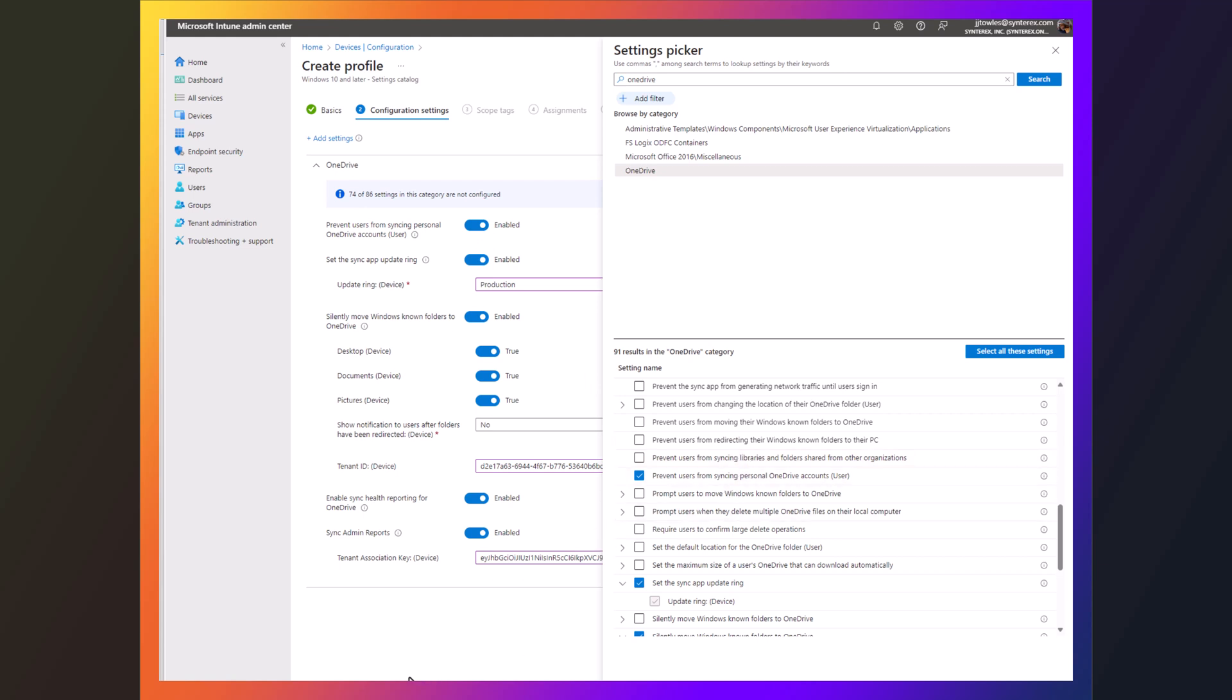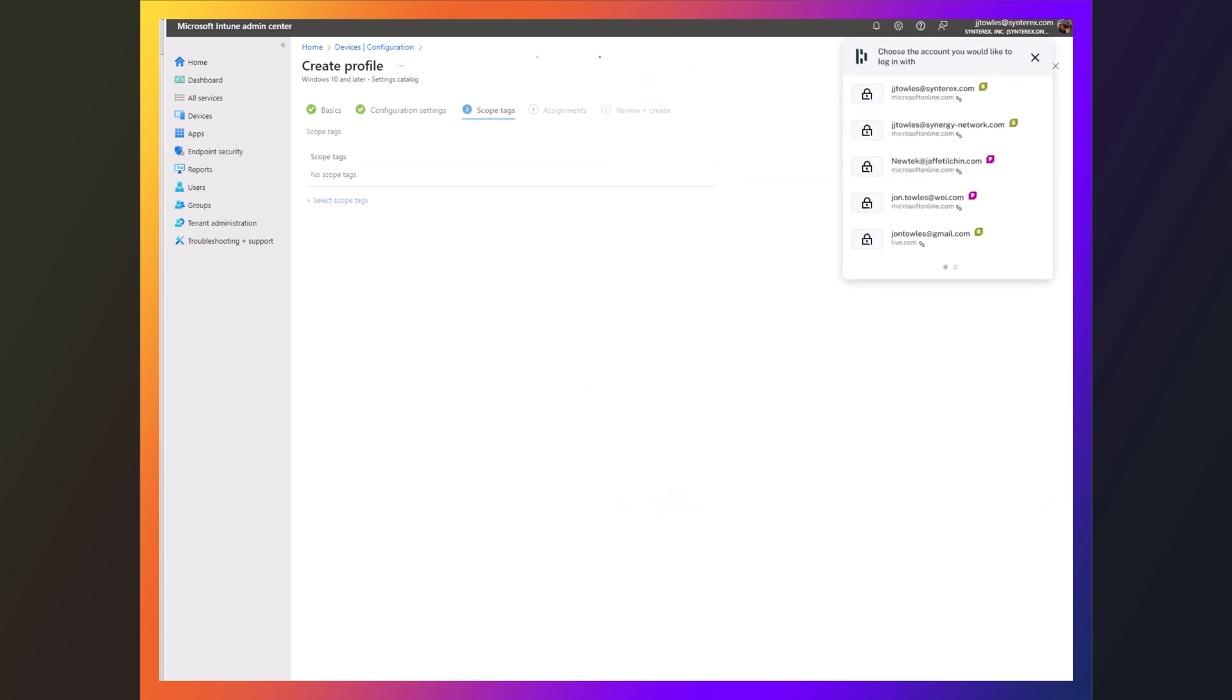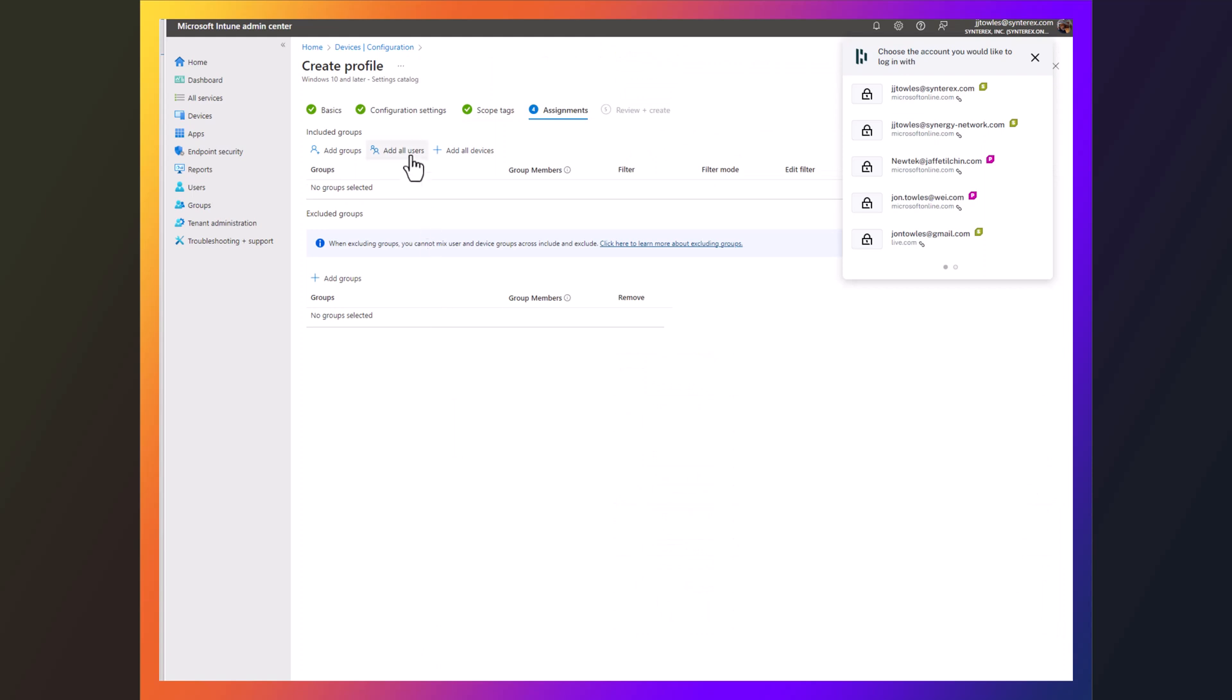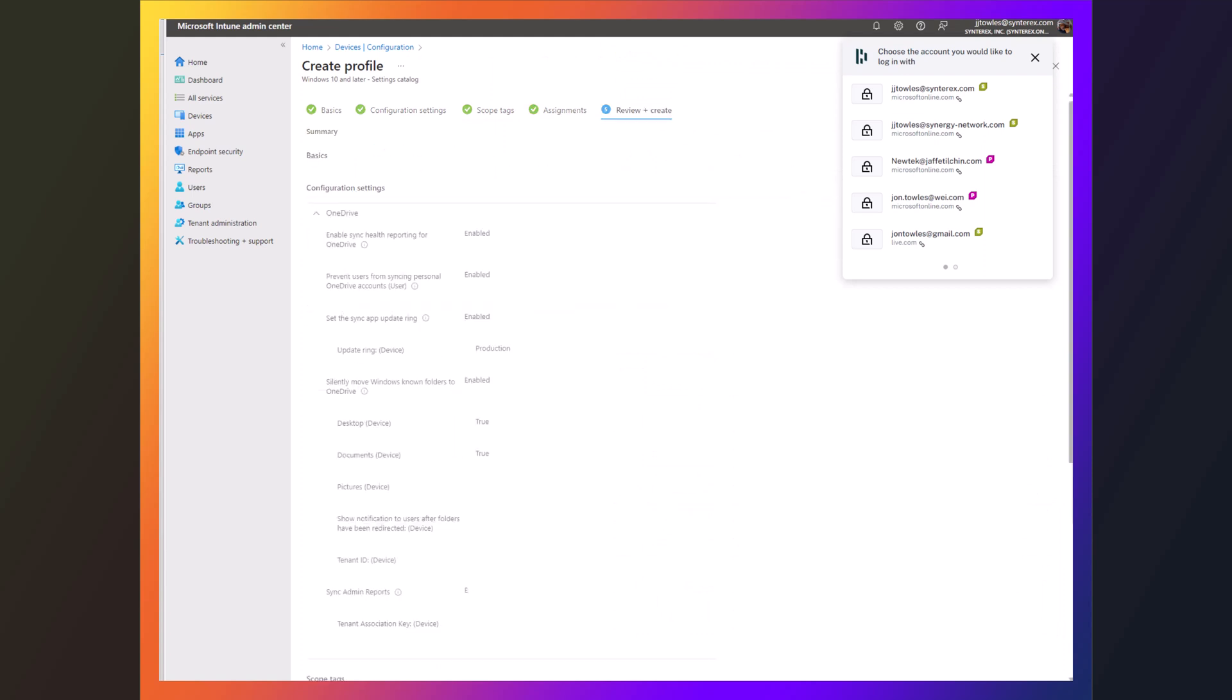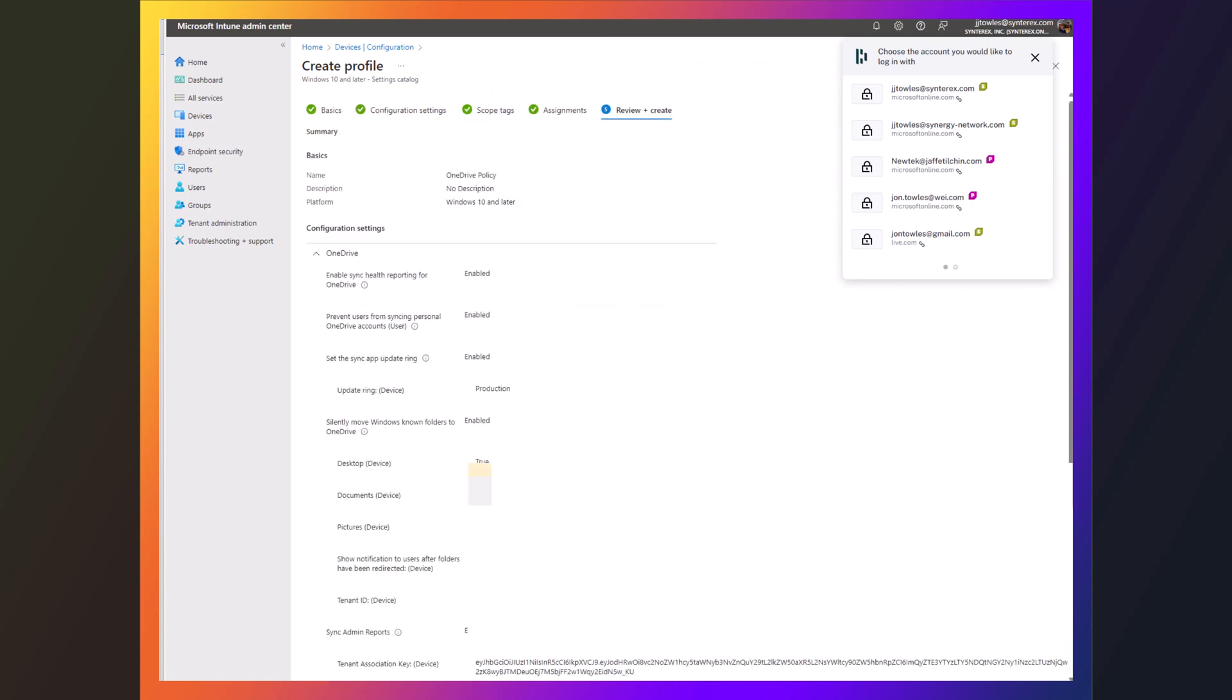So from here I'm just going to go next, next, I go all devices, next, and then I create, and it's just that simple.